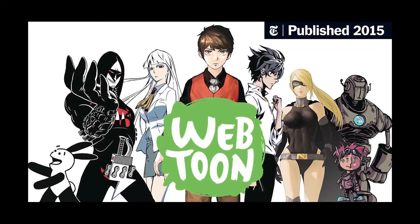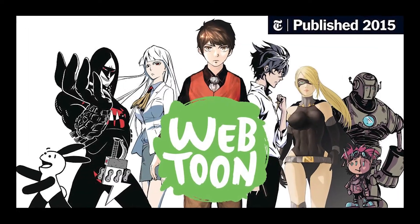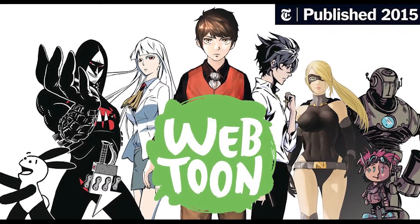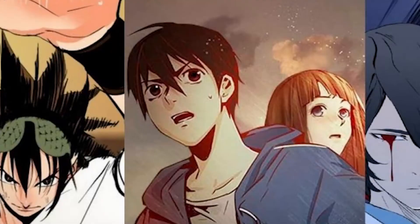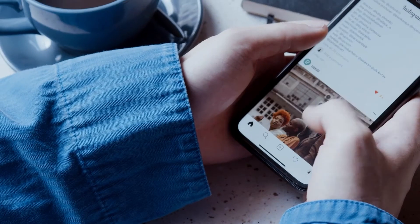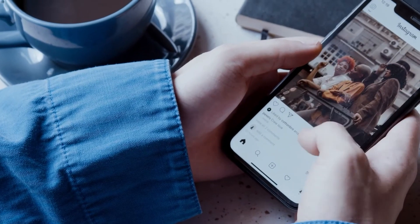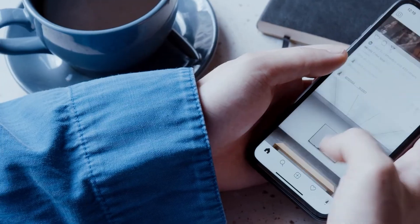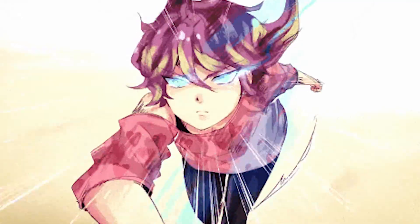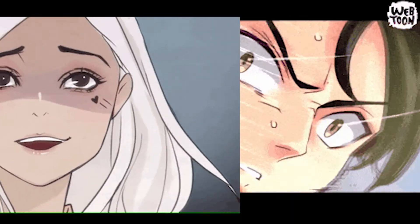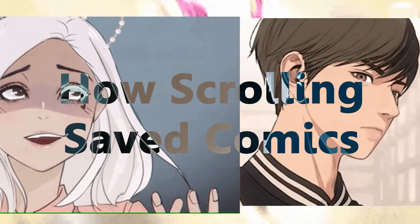Webtoons did something that webcomics before them lacked. They had the quality of professional comics, and they got around the issue of the printed page limitations, the same way TikTok and Instagram got around it. Scrolling. And it would change comics forever.